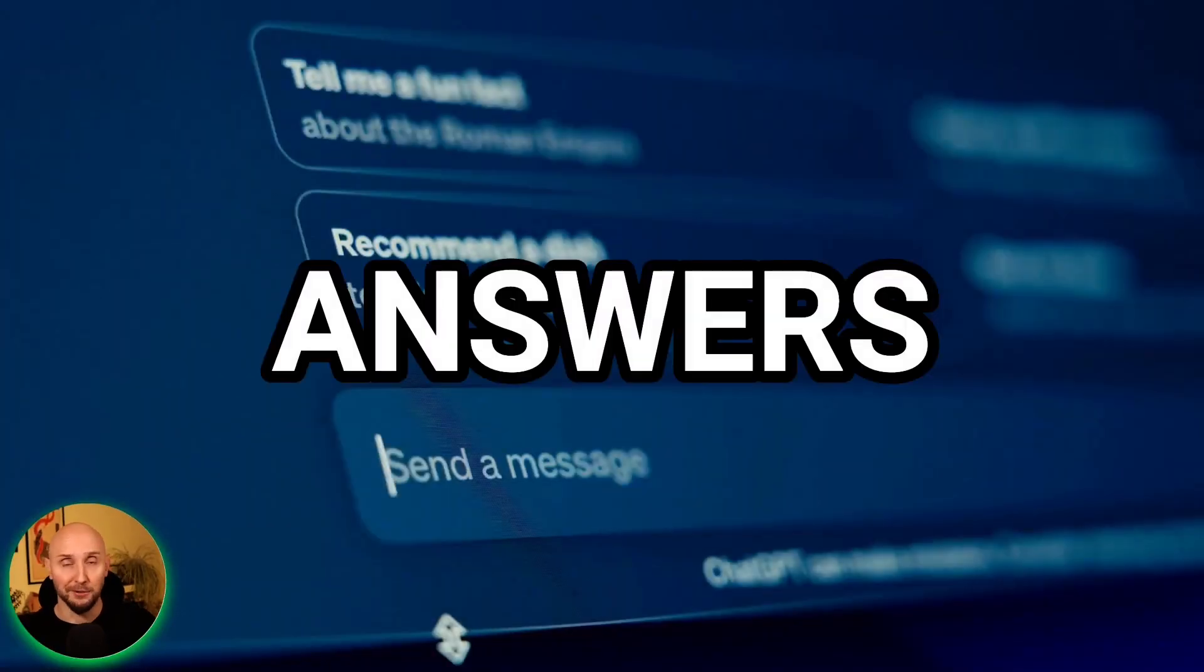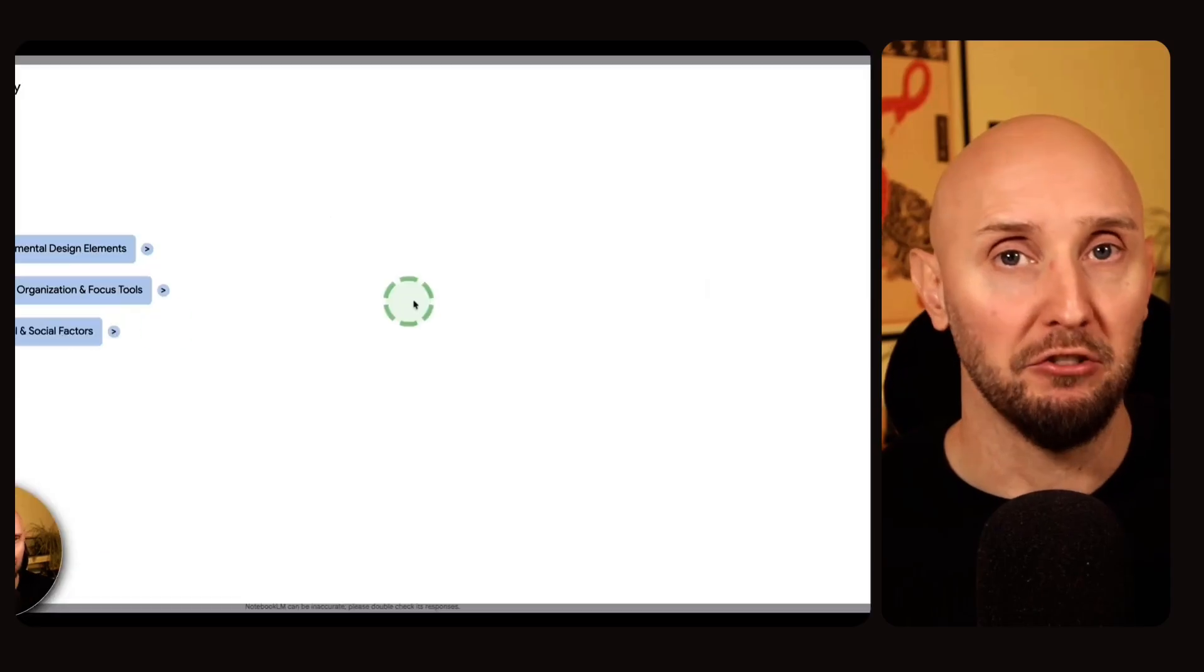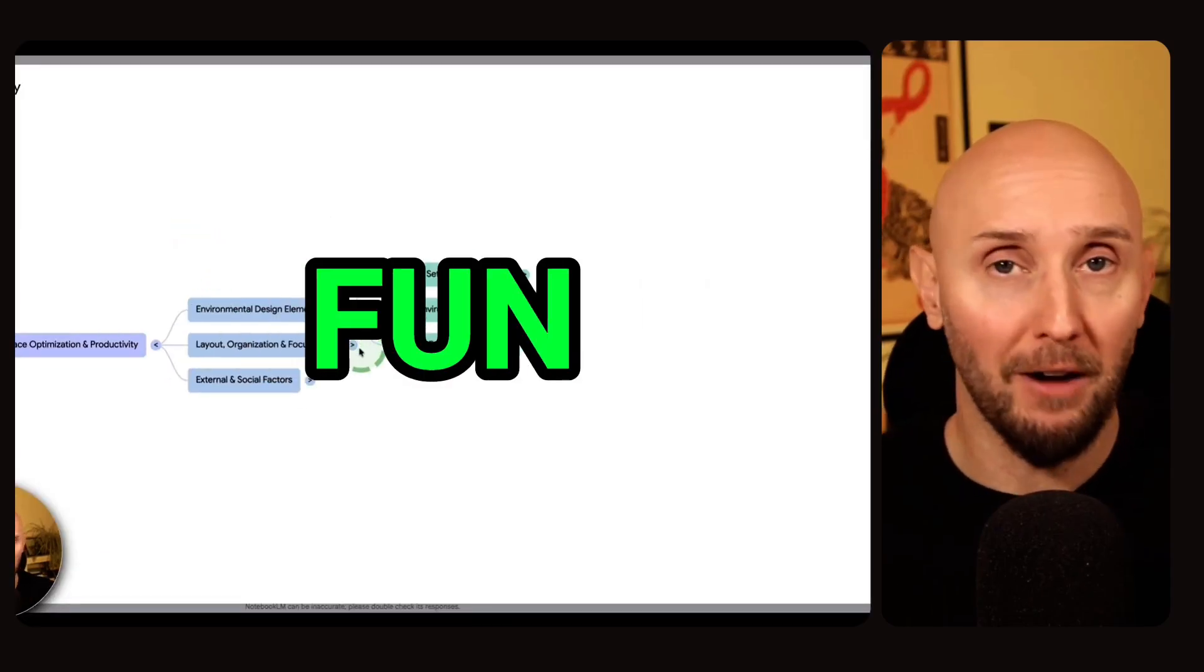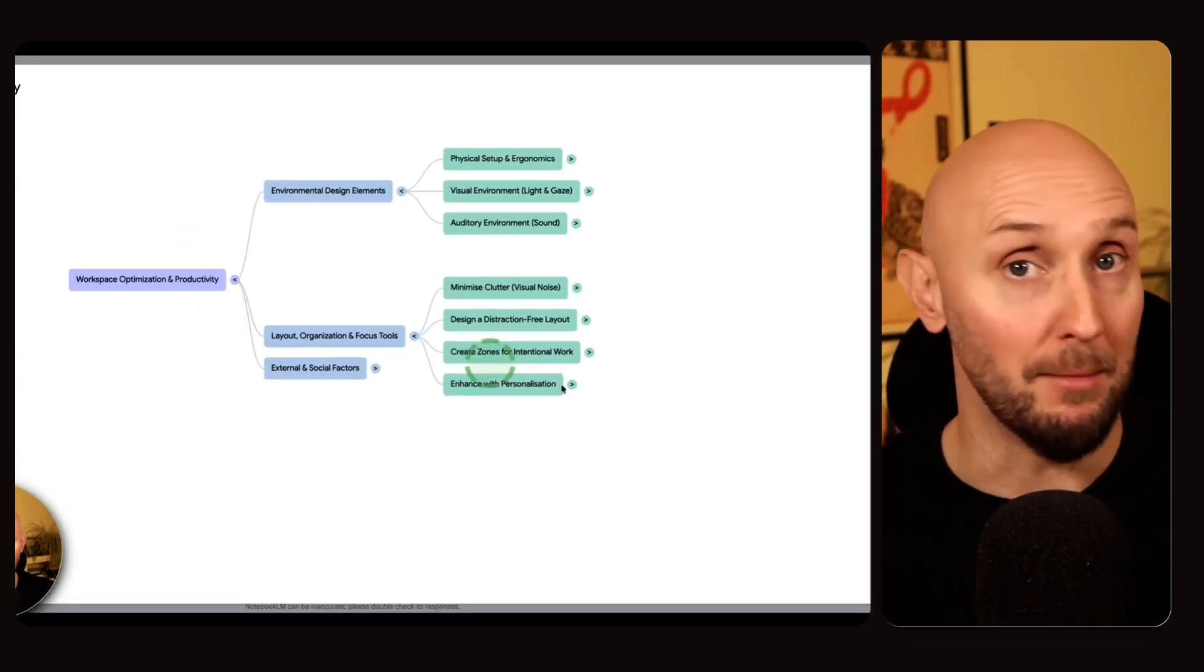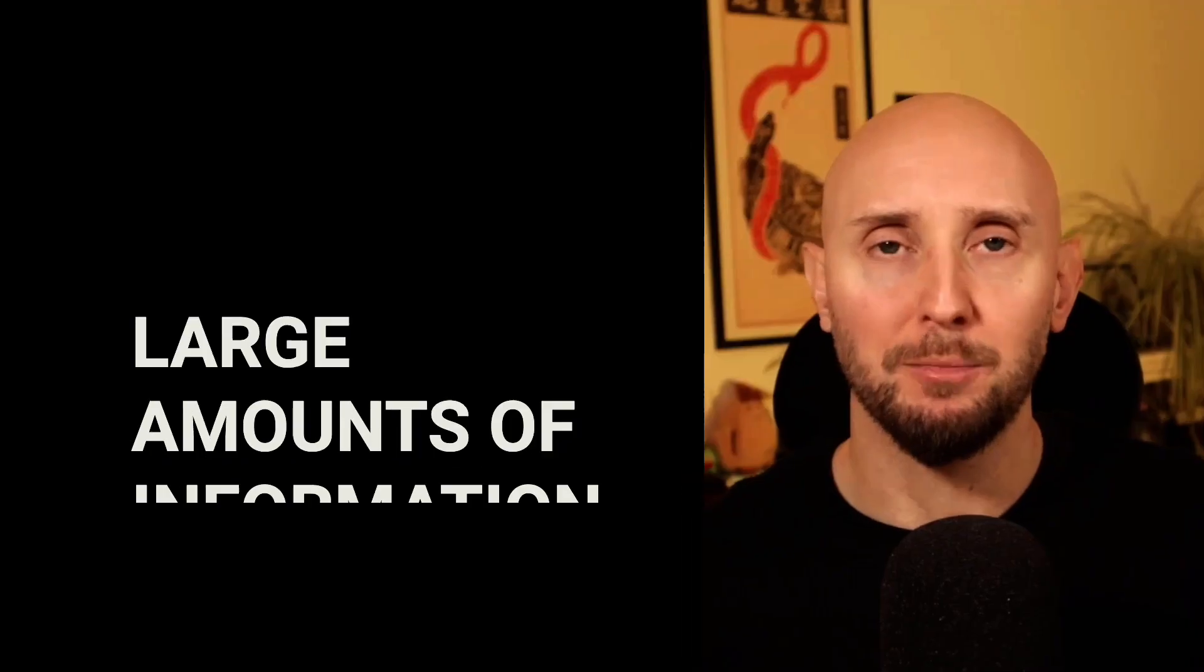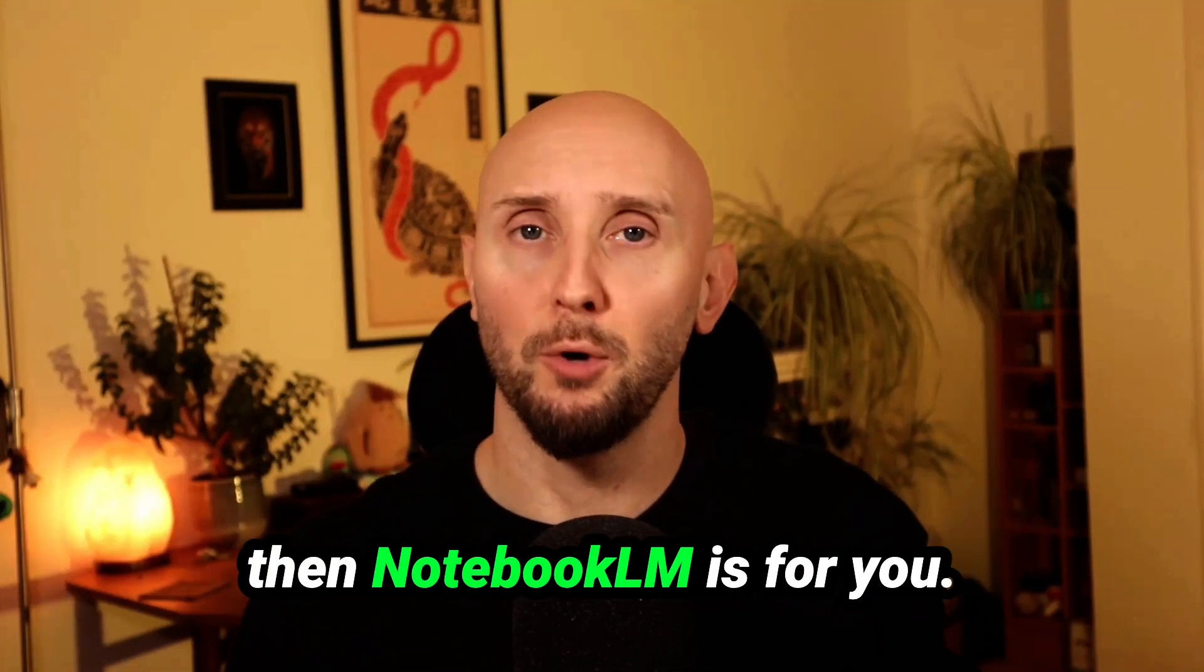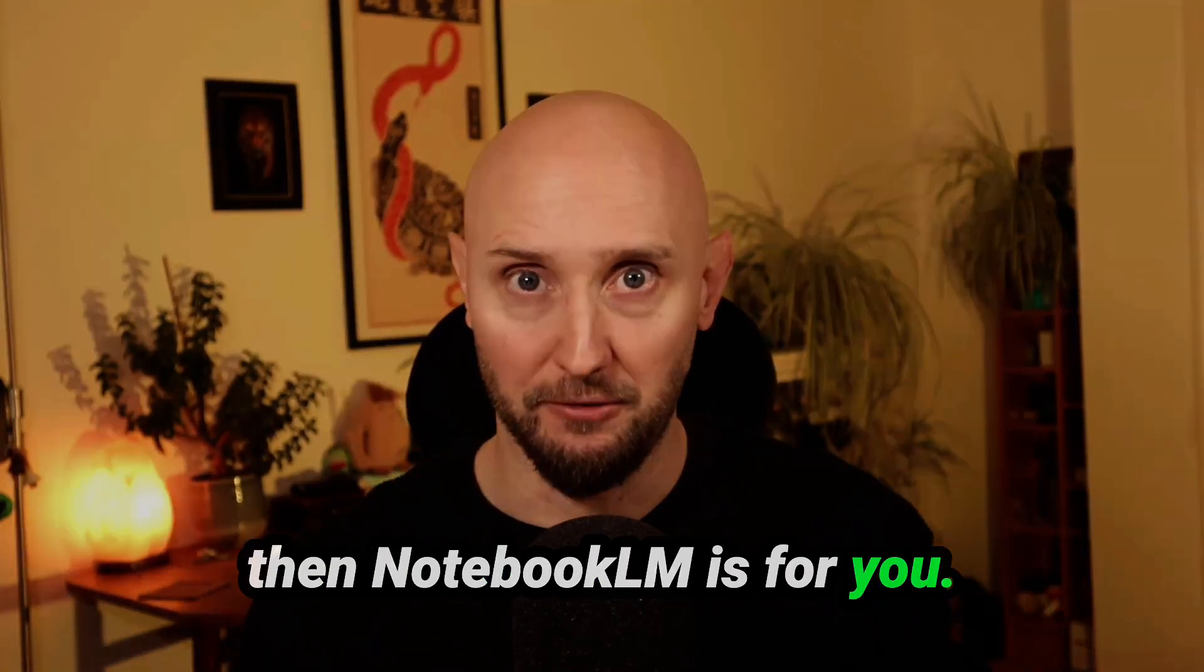If you're fed up with inaccurate answers from AI tools like ChatGPT, and you want a faster, easier, more accurate and more fun way to learn pretty much anything, or if you need to digest and assimilate large amounts of information quickly, then Notebook LM is for you.